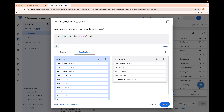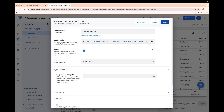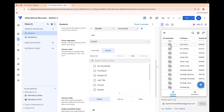LEFT takes the very first letter of the first name. RIGHT takes the last letter of a text — so if we concatenate LEFT and RIGHT of the full name with count 1, you get something like EA, where A is the last letter of the name. But we want G, not A, so we need to use a different function.